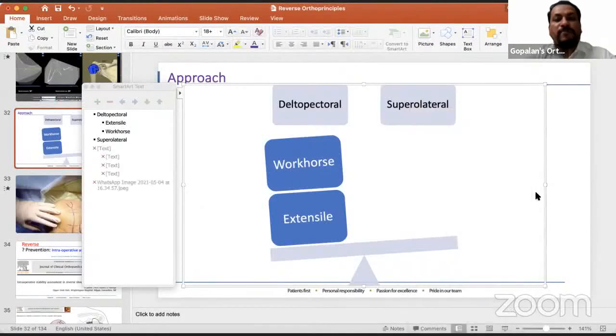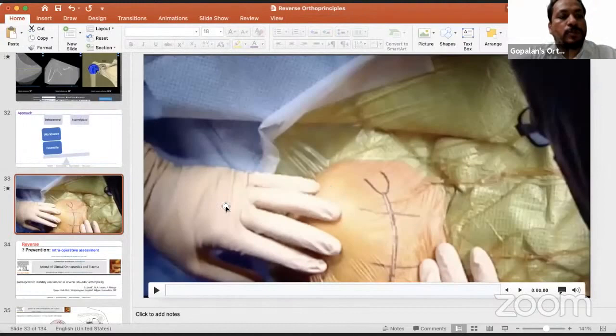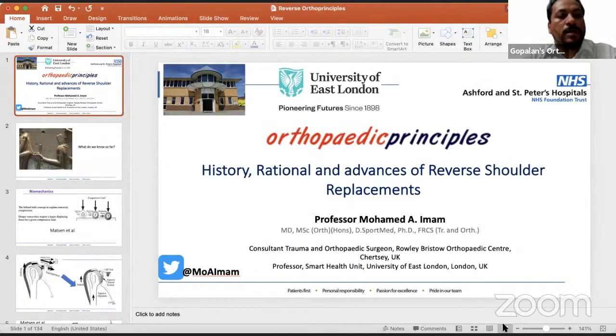Good evening, everybody, and welcome all of you to this live program at Orthopedic Principles. Today, our guest of honor is Professor Mohamed Imam from Surrey, United Kingdom. Dr. Imam is a consultant orthopedic surgeon at the Royal Ebristow Orthopedic Center in Surrey, UK.